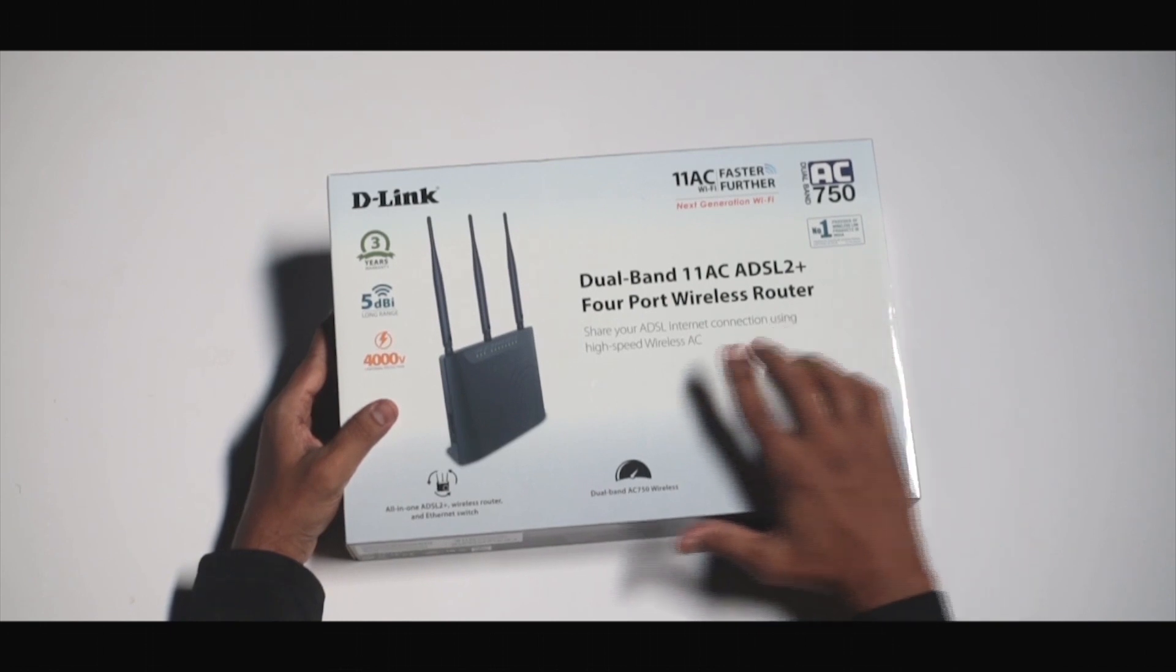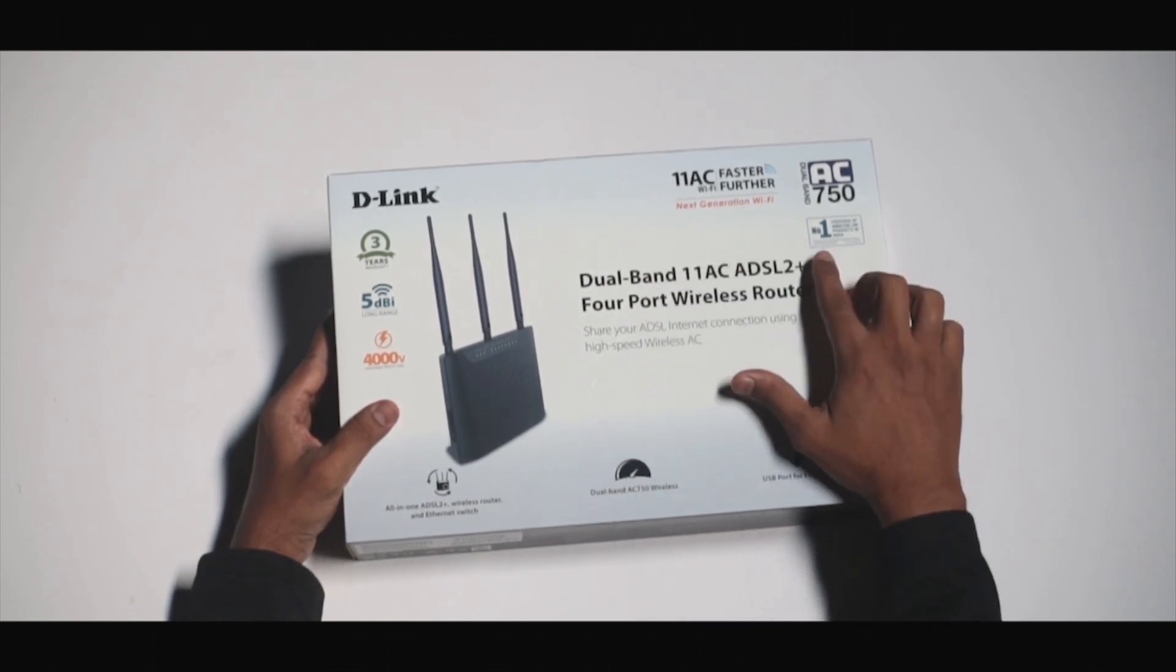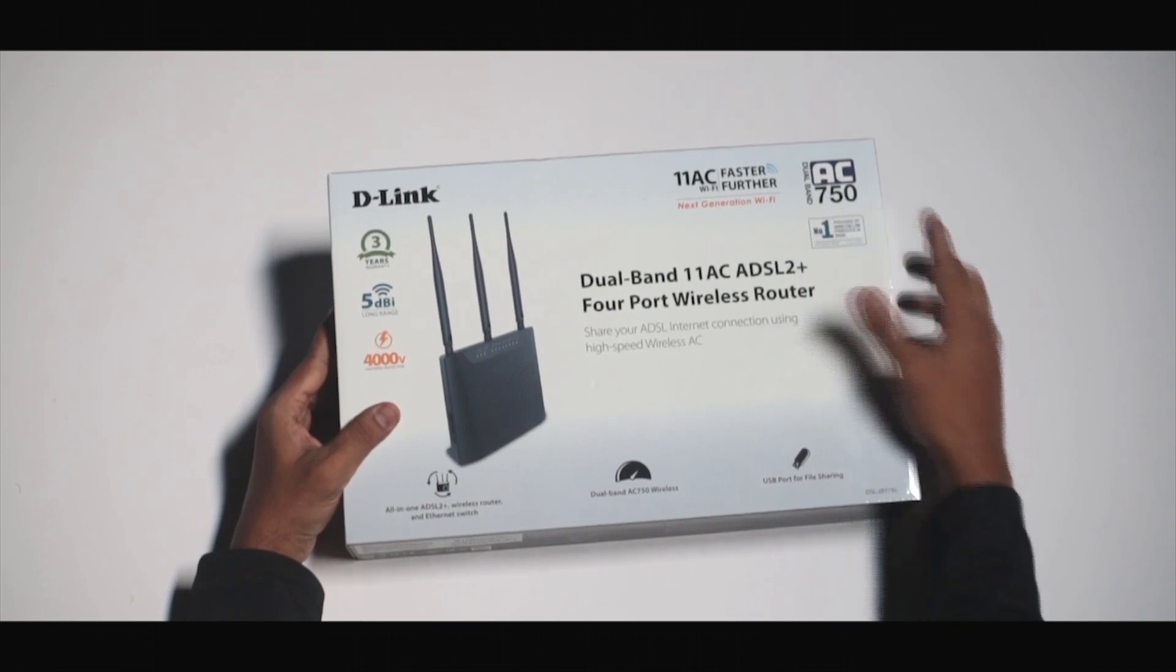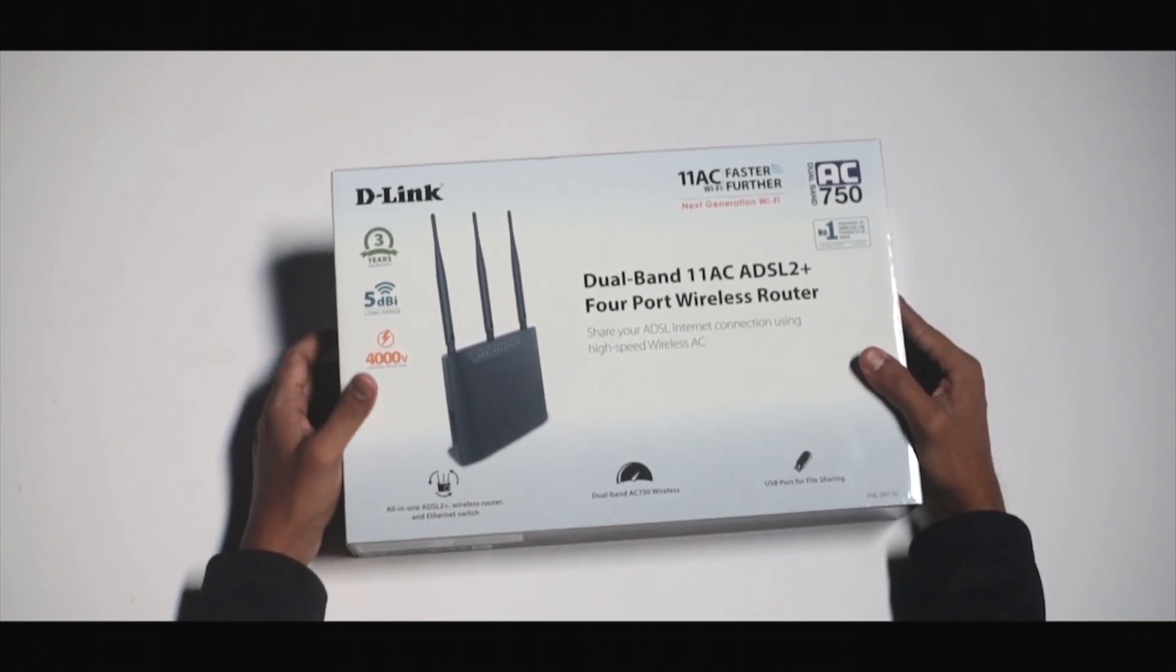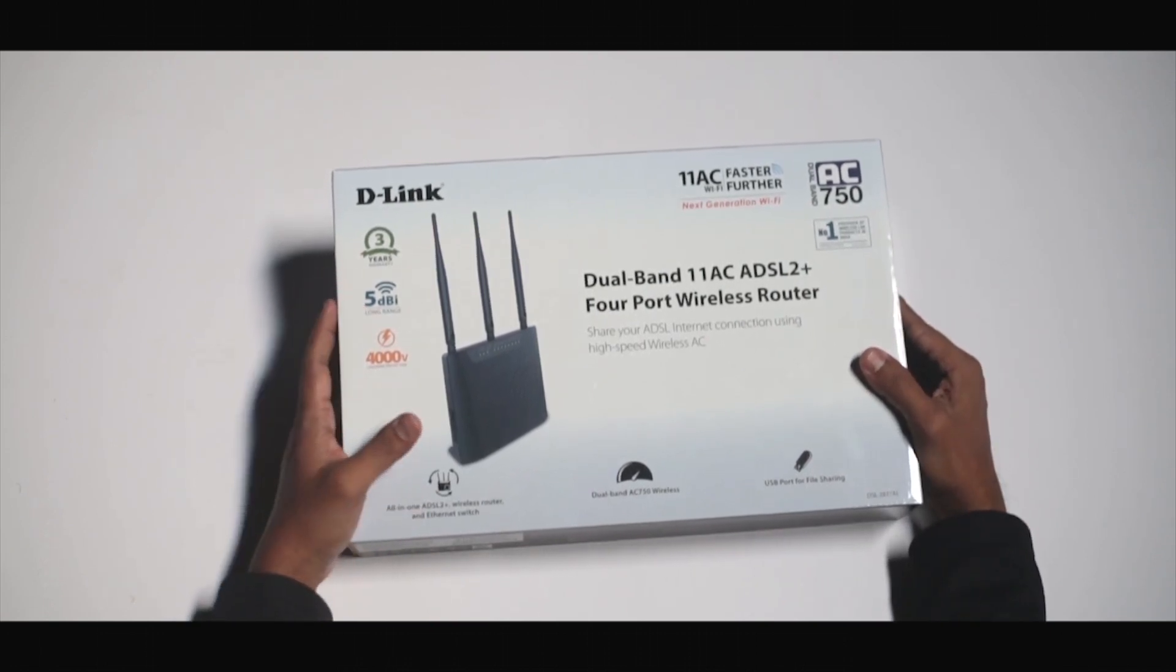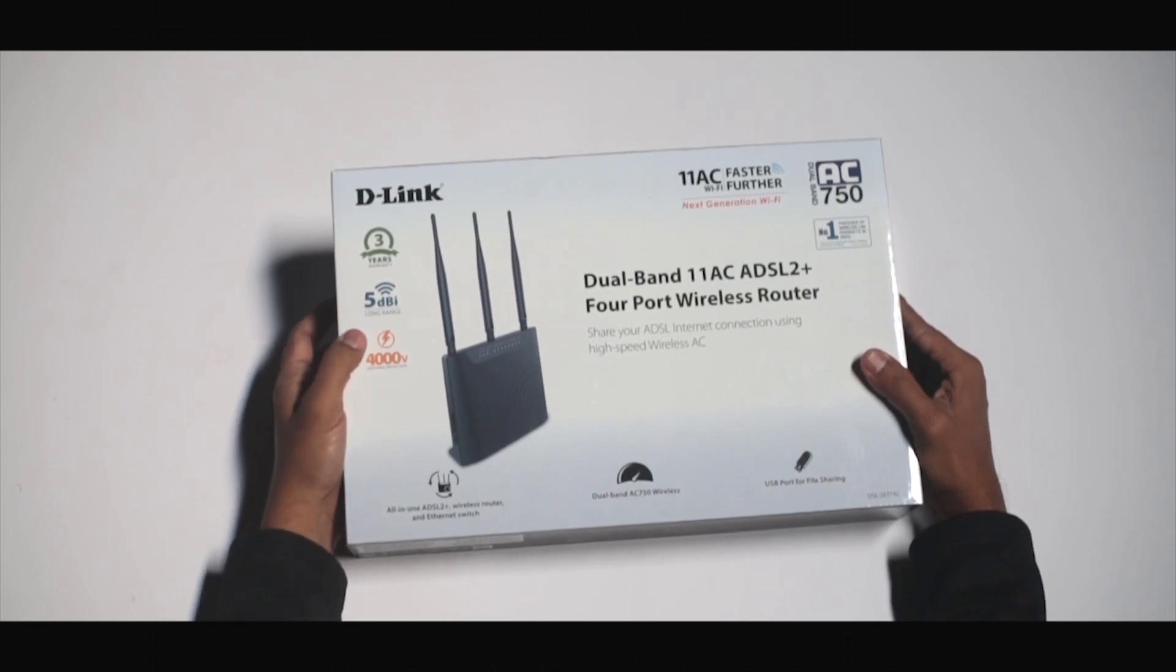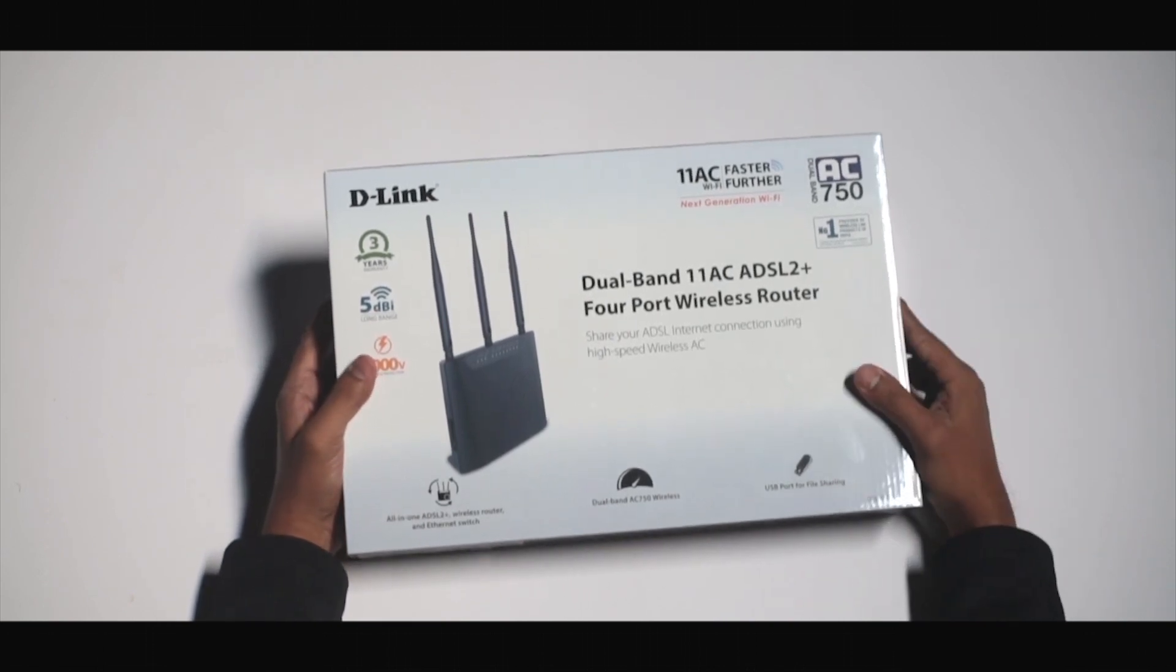It uses dual band technology which can render speeds up to 750 Mbps, but of course you need the wireless AC dual card to achieve those speeds. You can have a look at our AC dual cards on the D-Link website.